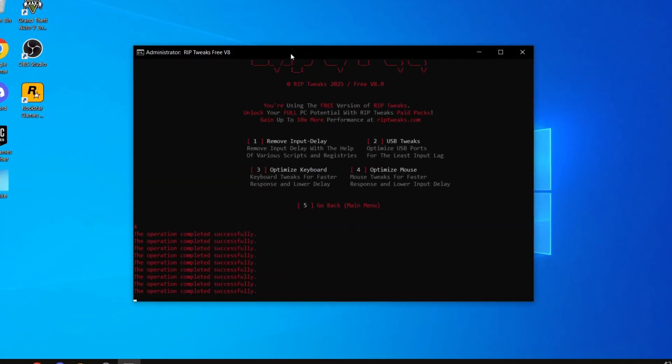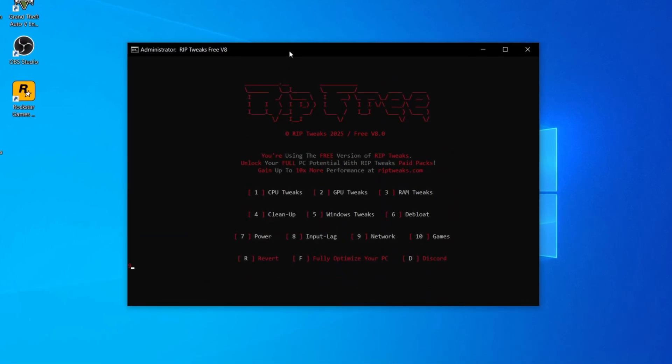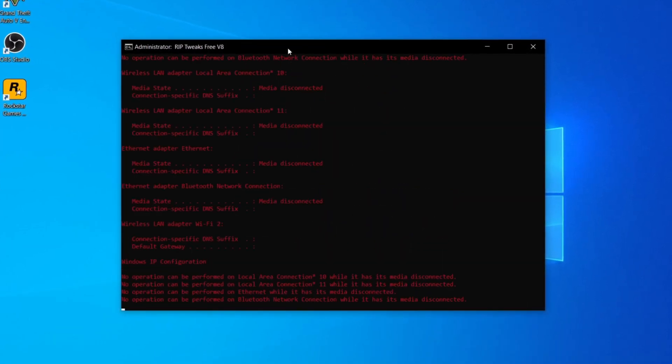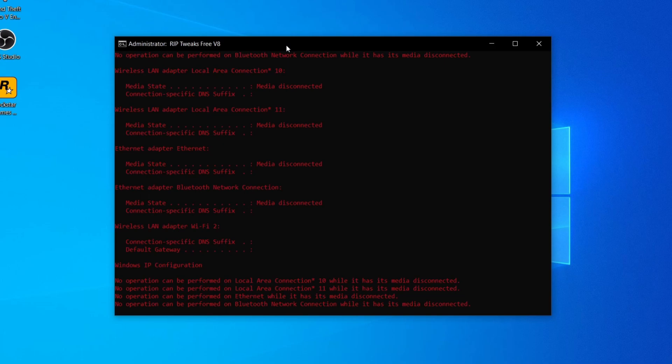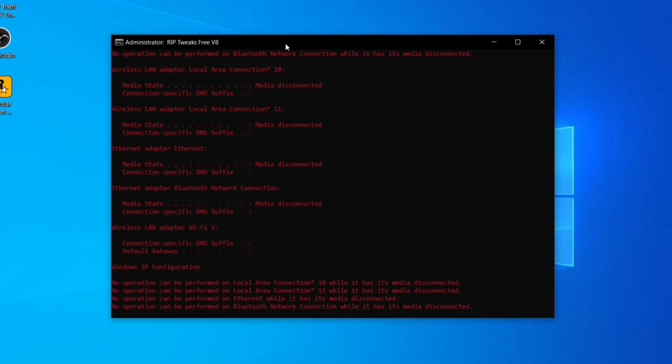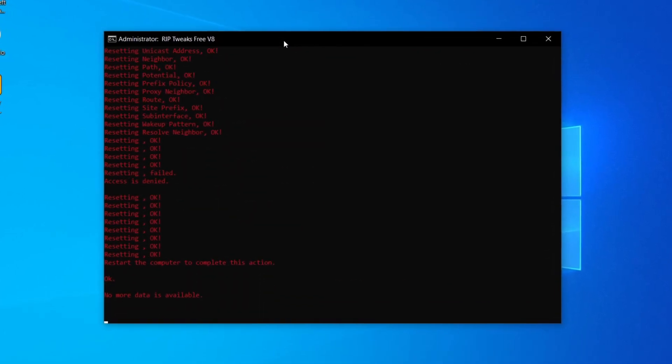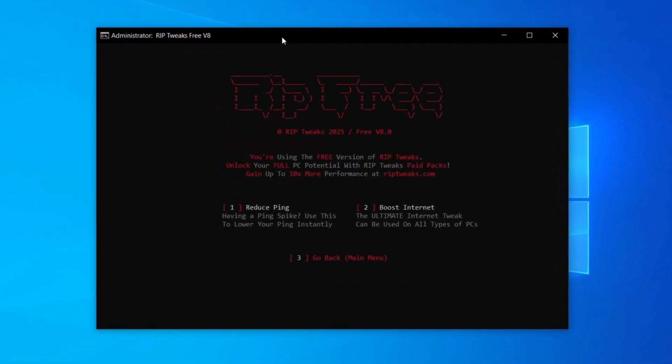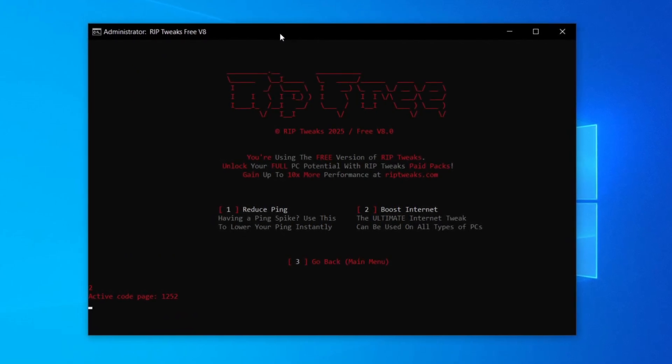Just click number 1, number 2, number 3, number 4, which is optimizing all of your input lag. Then we can just do our ping tweaks, literally optimize input lag, literally optimize your internet, your ping, download speeds, everything. And that is literally about it.